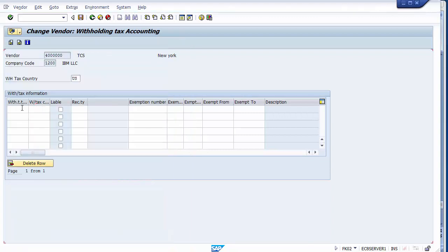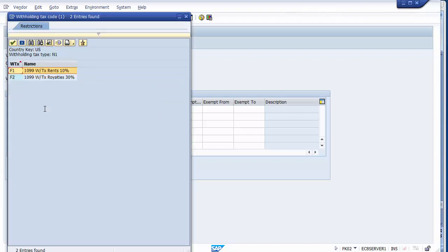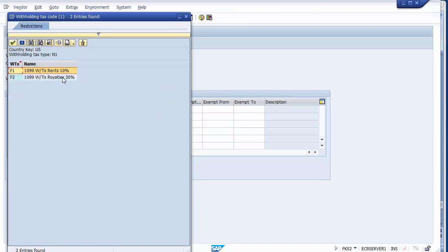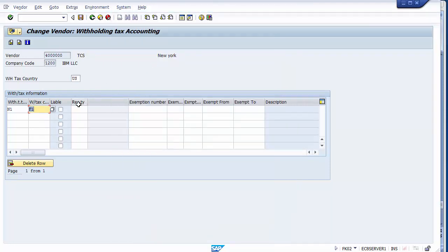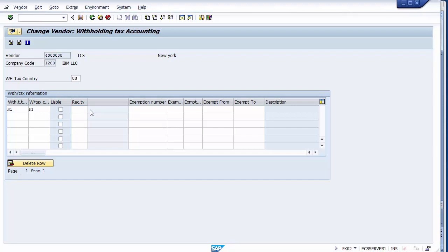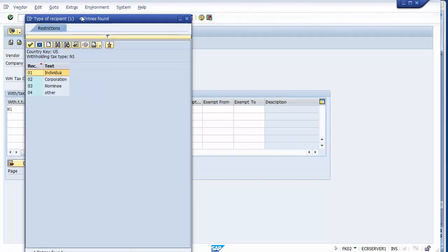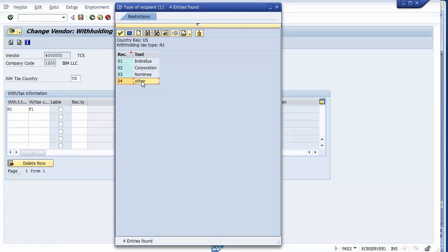N1 is now selected. Next, select the withholding tax code, which contains the percentage to be deducted on that invoice. Under tax type N1, there are two codes: F1 for rent at 10% and F2 for royalties at 30%. Select whichever applies to the vendor — I'll take rent, which is F1. Then select the recipient type: individual, corporation, nominee, or others. I'll select individual.